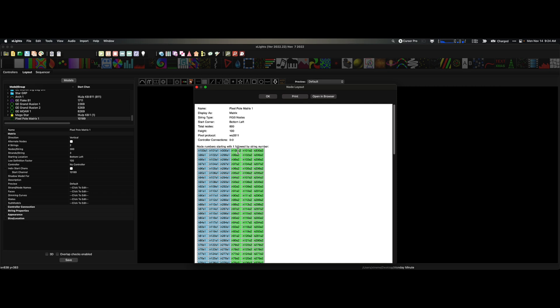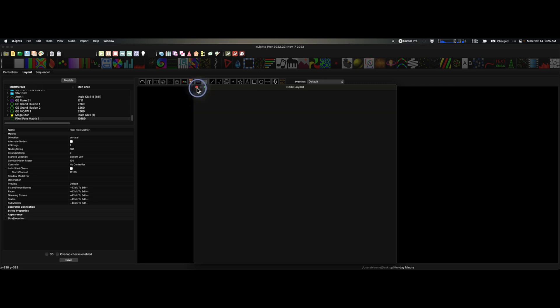So this is one of those rare moments where I think exporting a native model to a custom model can really be beneficial. I'm going to show you why and how this works. What we want to do is leave the first string alone, but change it so that the second string starts at the top of this pixel pole matrix. It's pretty simple to do.